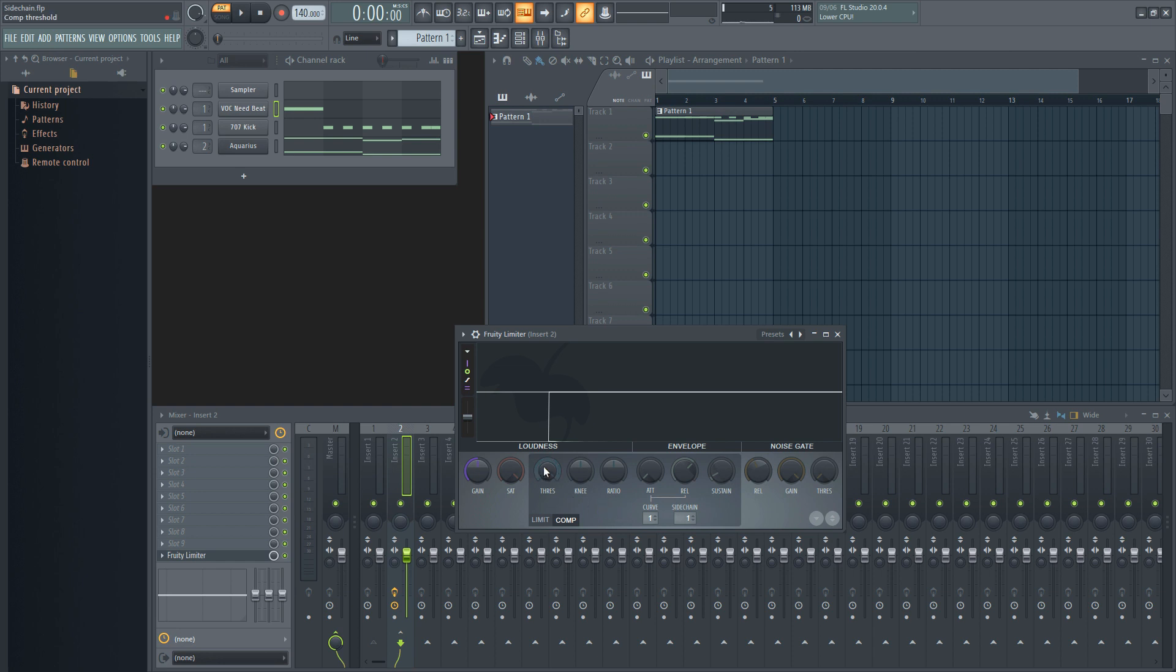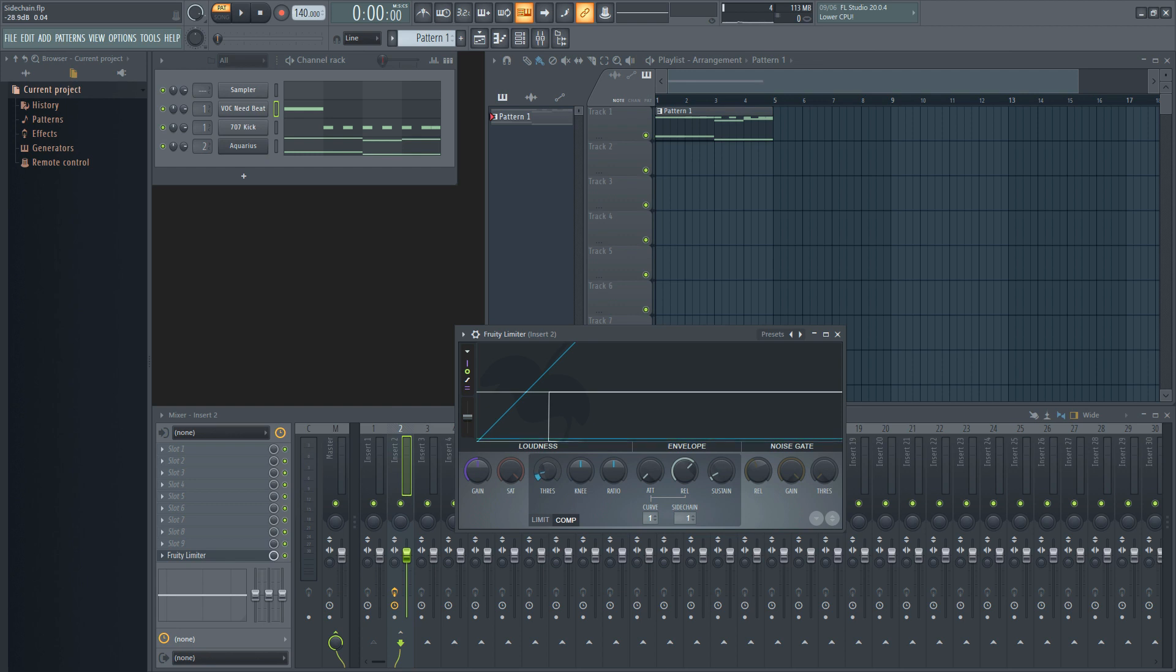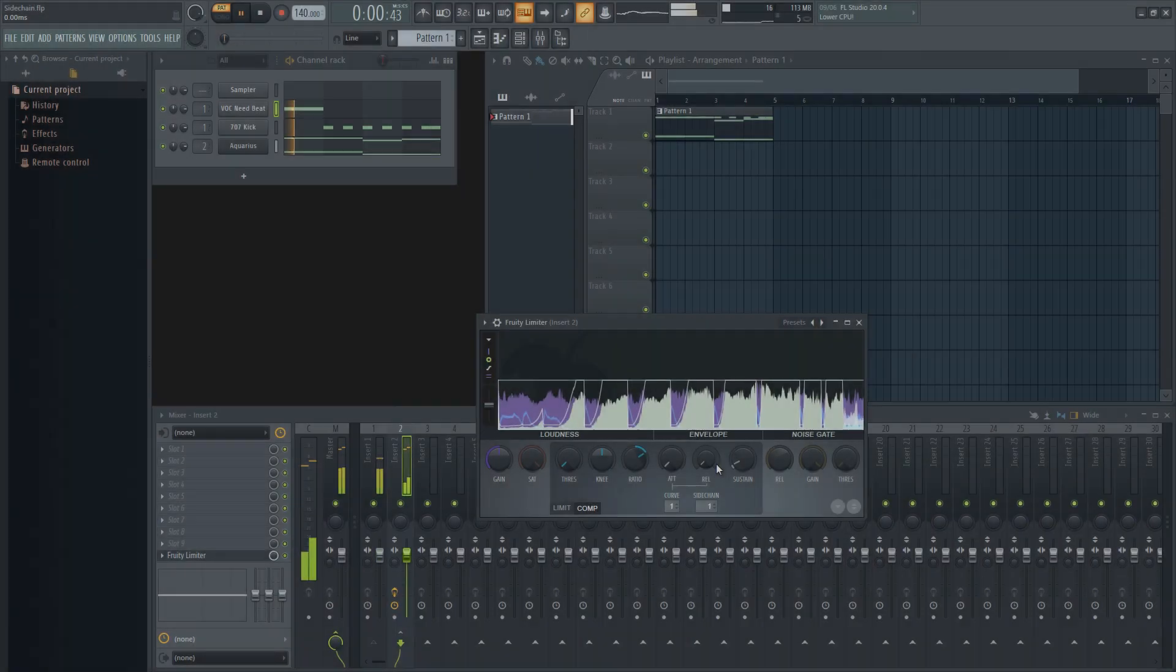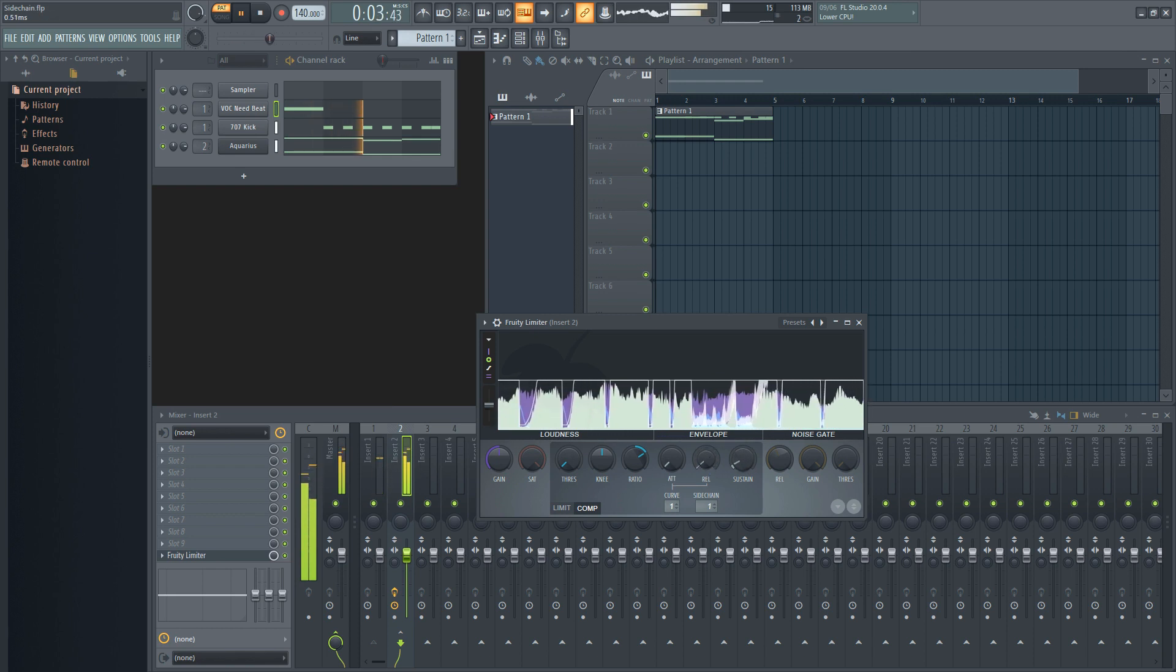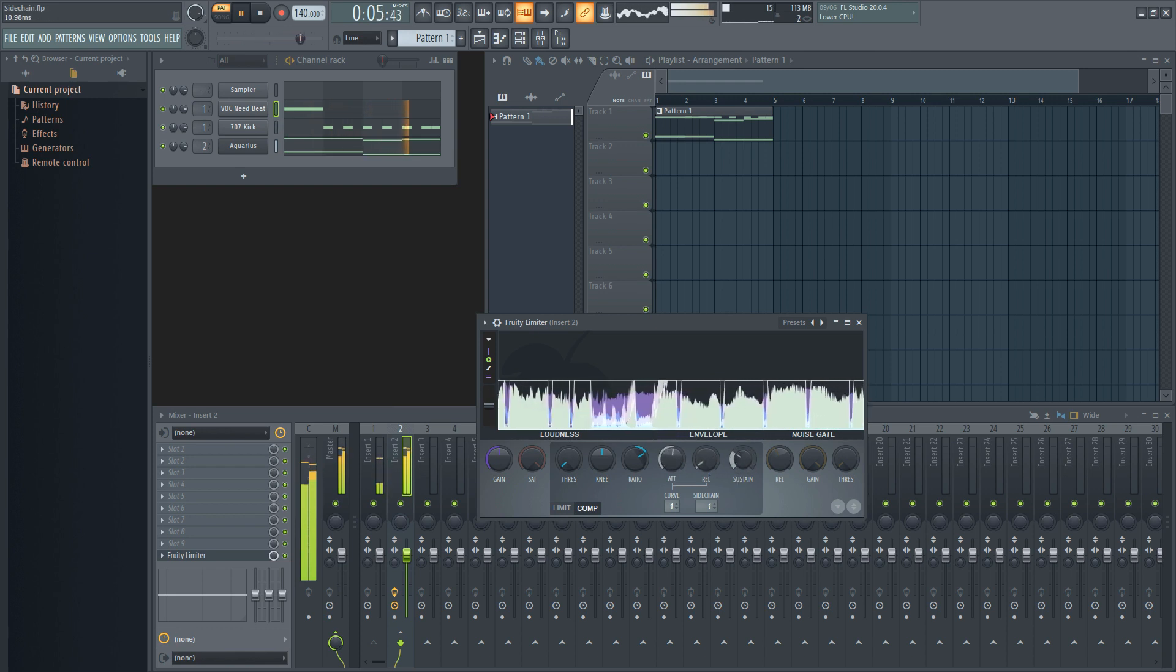To set up the sidechain to make a pumping sound, lower the threshold to anywhere below negative 30 dB. Next you'll need to raise the ratio anything higher than 1.5. Taking it further, you can move onto the envelope and noise gate to further refine the way the compressor works.